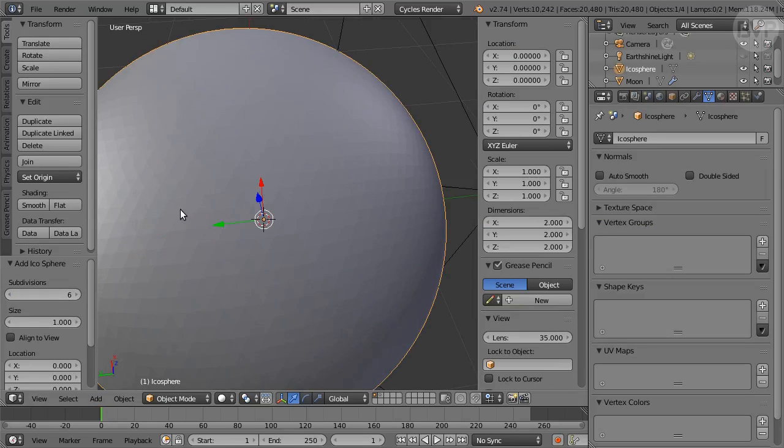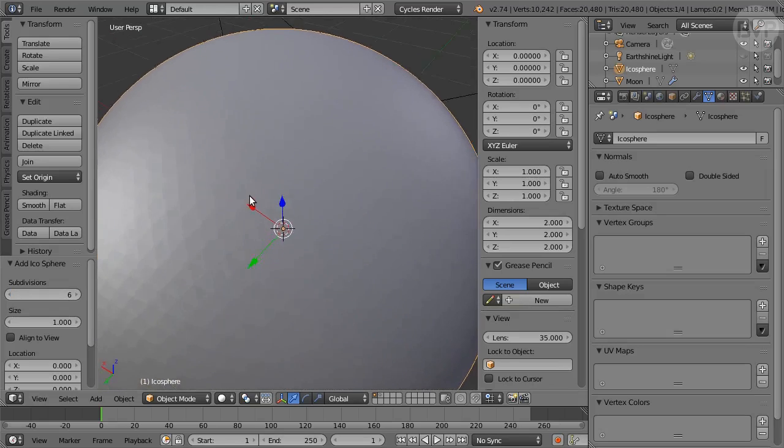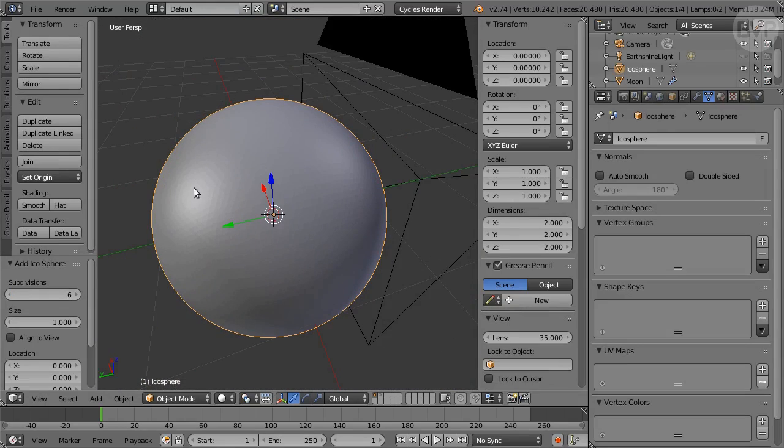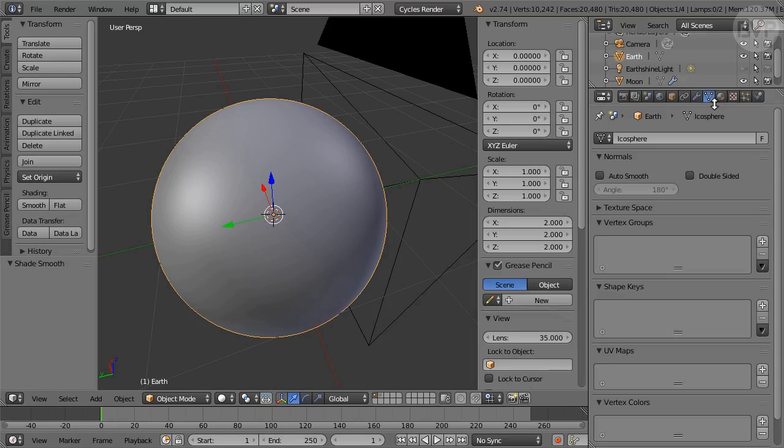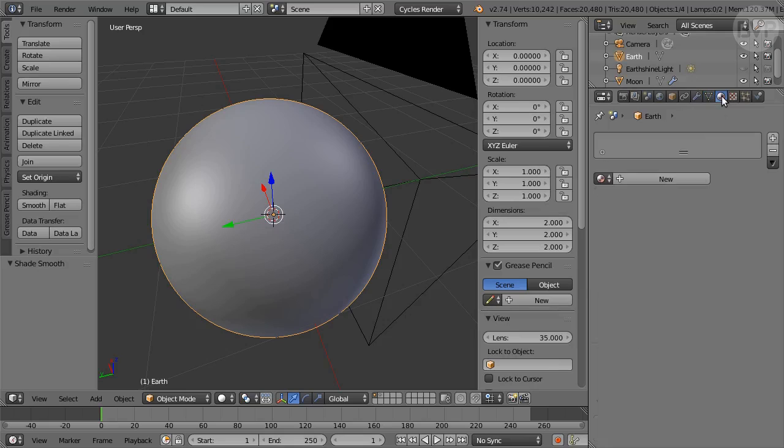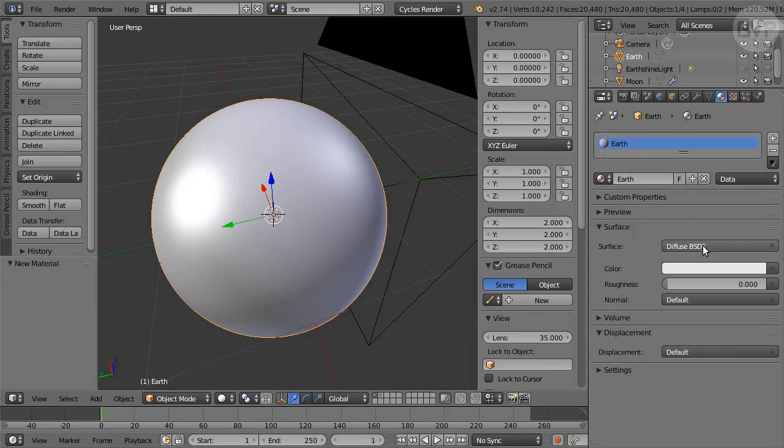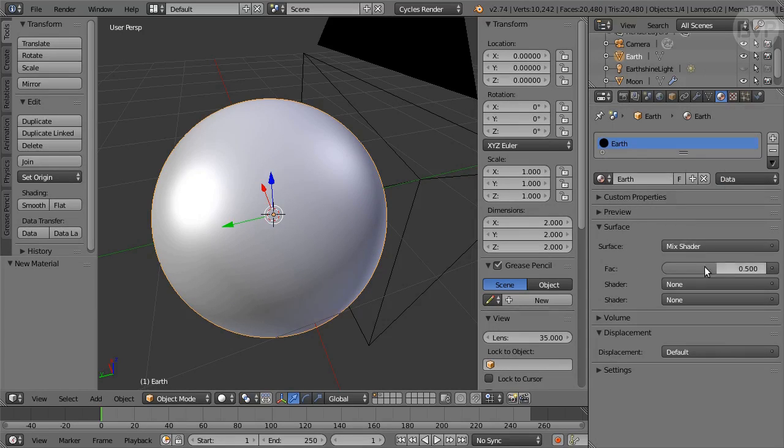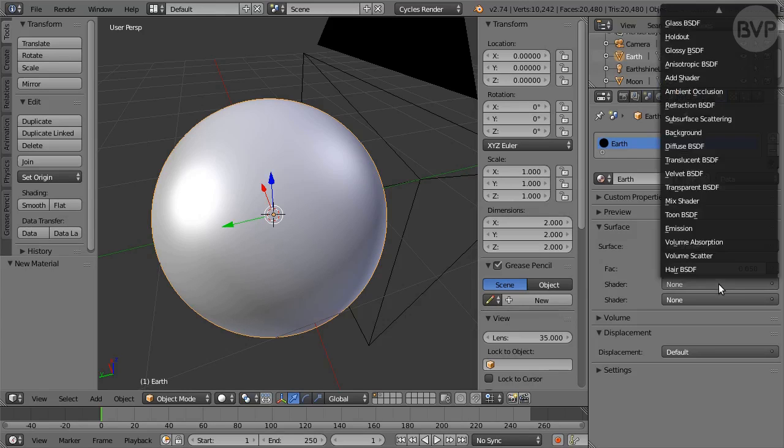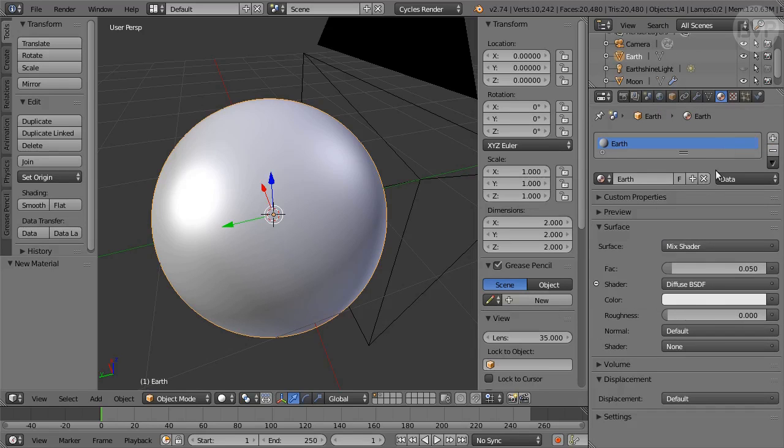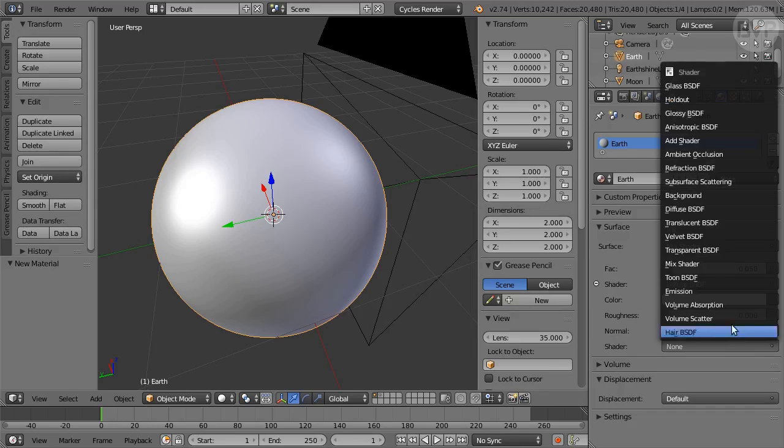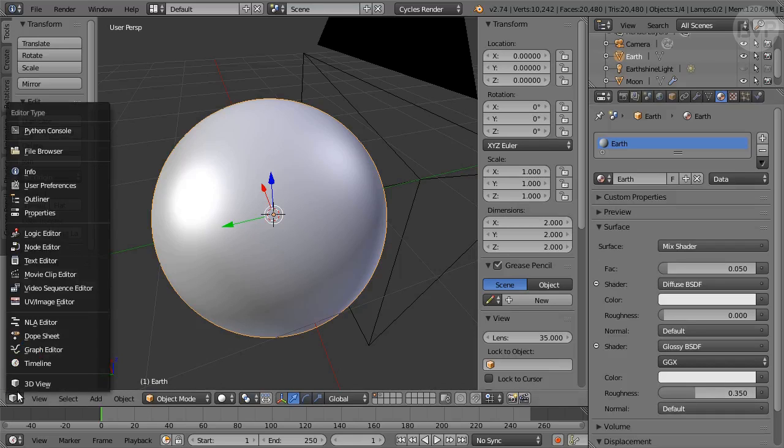So add an icosphere and in Tool Shelf set subdivisions to 6, then click the Smooth Shading button. In Outliner rename the object Earth. In Materials Panel click the New button and name the material Earth. Change the shader from the surface pop-up menu to Mix Shader, set Factor to 0.05. Set the first shader from the pop-up menu to Diffuse. Set the second shader to Glossy, set Glossy Roughness to 0.35. Switch to the Node Editor.